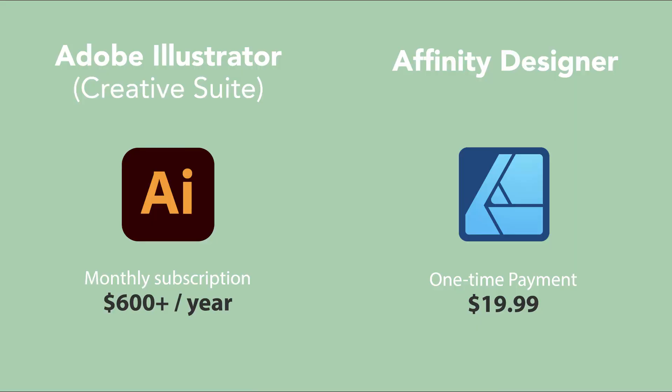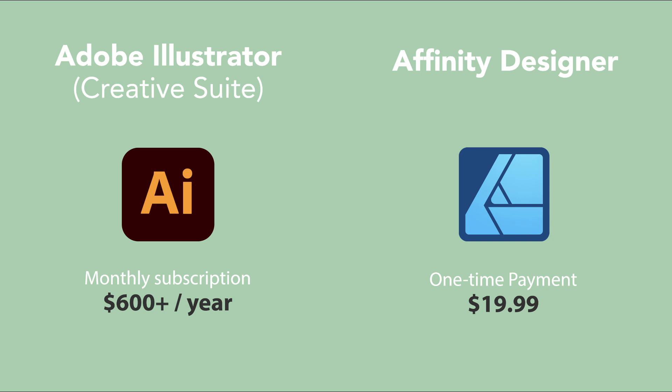The iPad version of the app is a one-time purchase of $19.99 rather than an expensive monthly subscription like Adobe which can cost over $600 a year. The main reason people turn to Affinity Designer is for the vector tools and we'll look at those in just a minute.